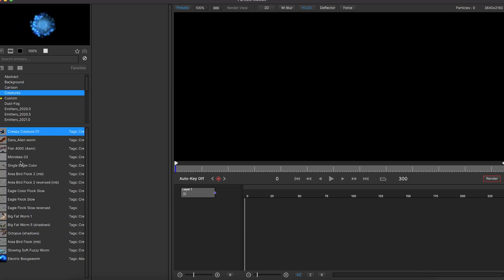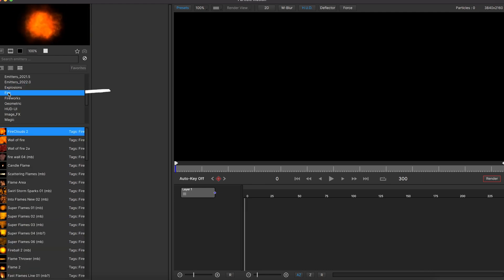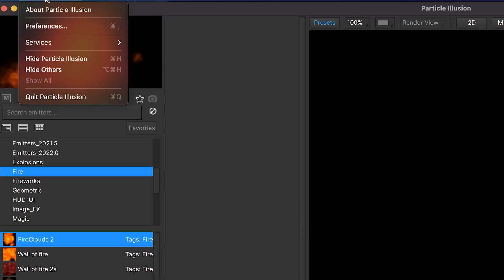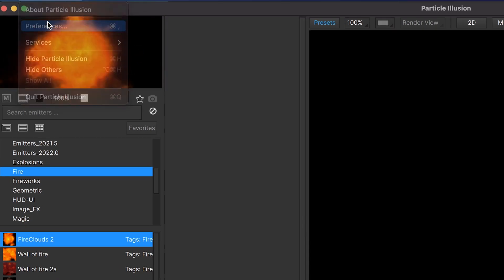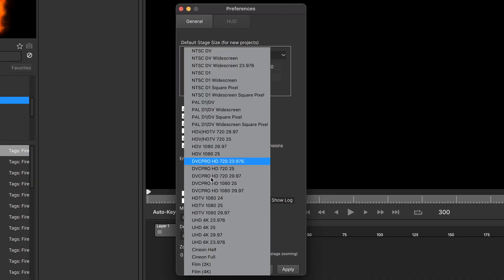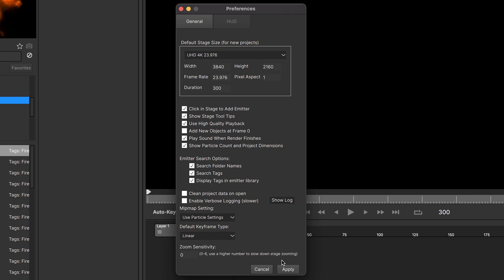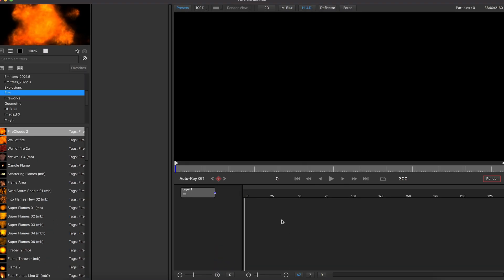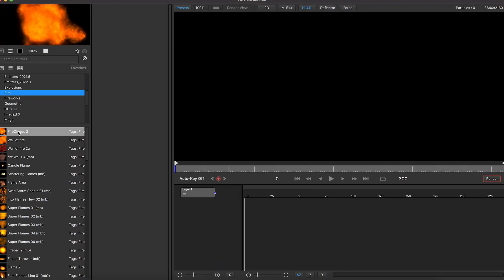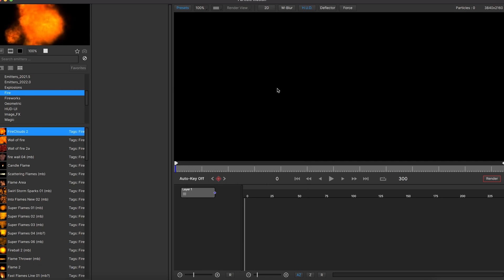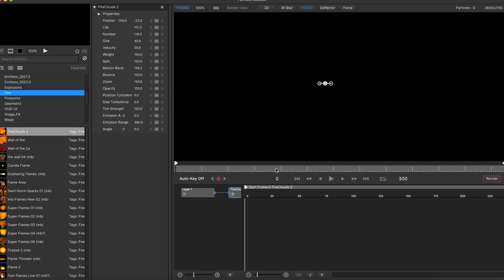For today's tutorial, we are going to work with the fire category. But before going further, you might want to change your resolution in preferences to suit your footage. Mine is 4K, so I will go with 4K and then hit apply. You can try different presets to see what looks the best for you. All you have to do is select the effect, then click anywhere in the viewport and hit the play button to see the result.